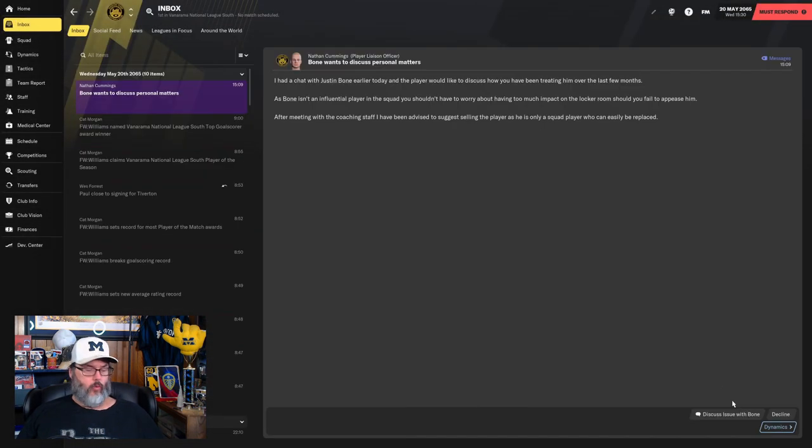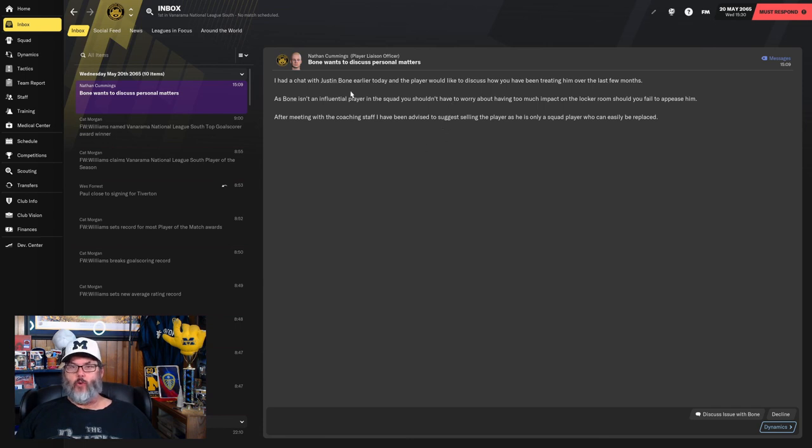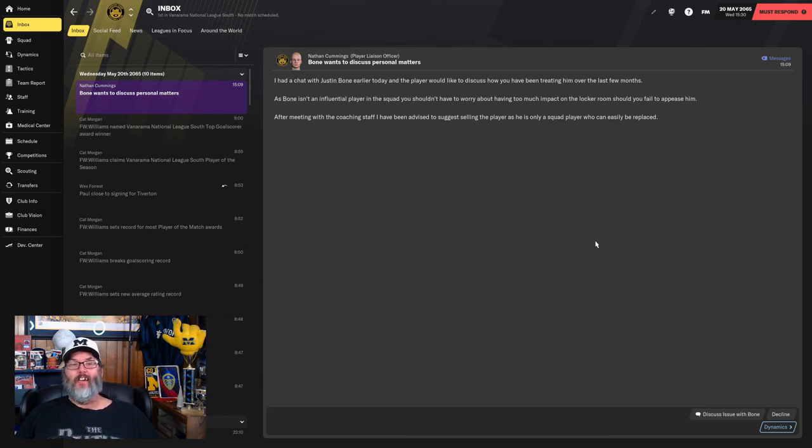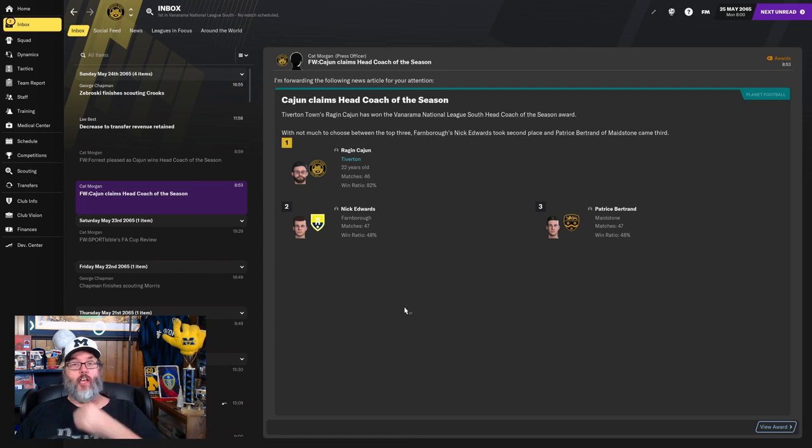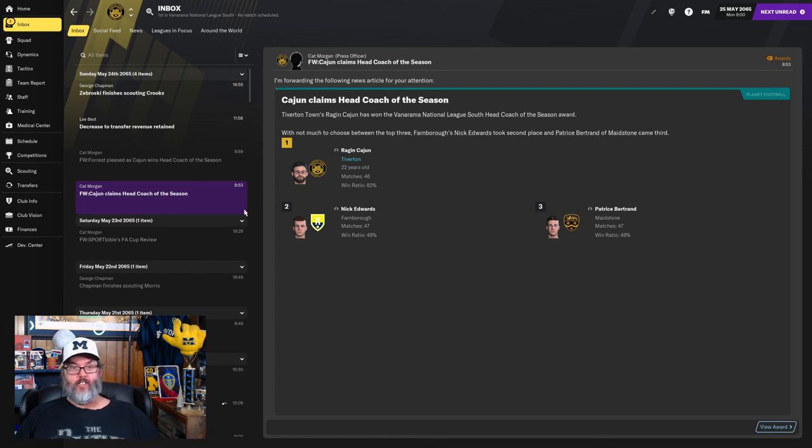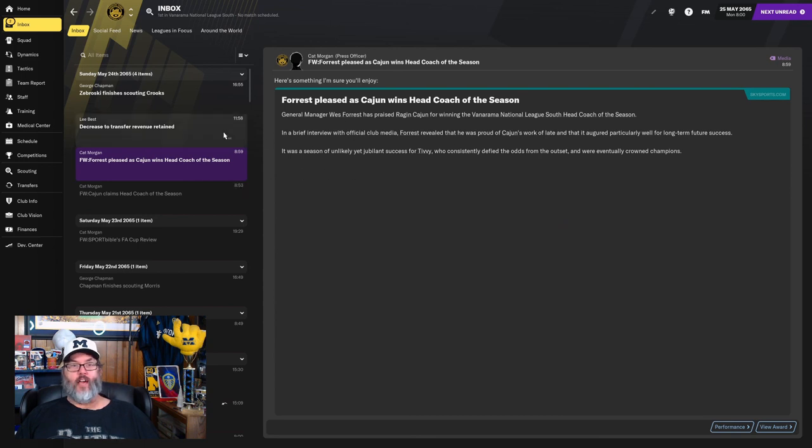Those are great numbers. And National League South top goal scorer is Graham Williams as well. Very good season for him. We'll be trying to sell bone in the off season. He's not happy with how I've been treating him. Tough shit. Just in case there was any doubt, I have been named head coach of the season for the National League South. General manager West Forrest is happy.